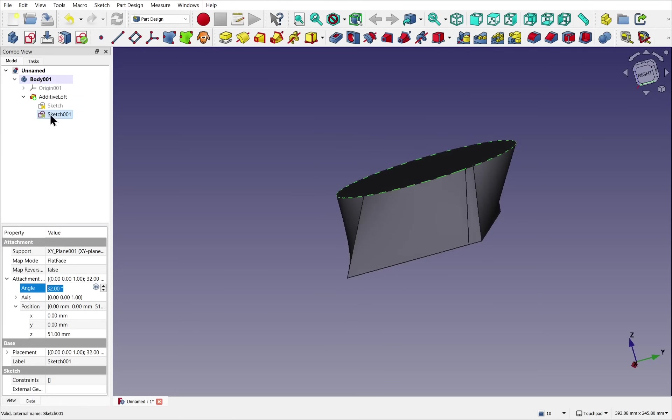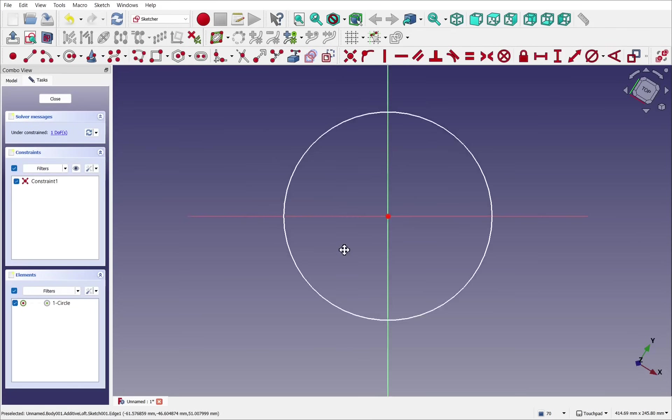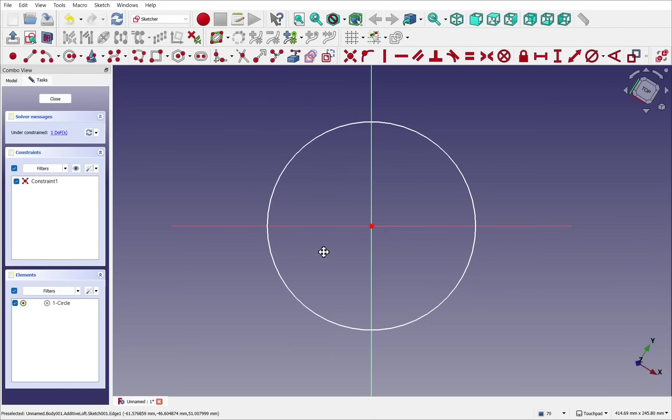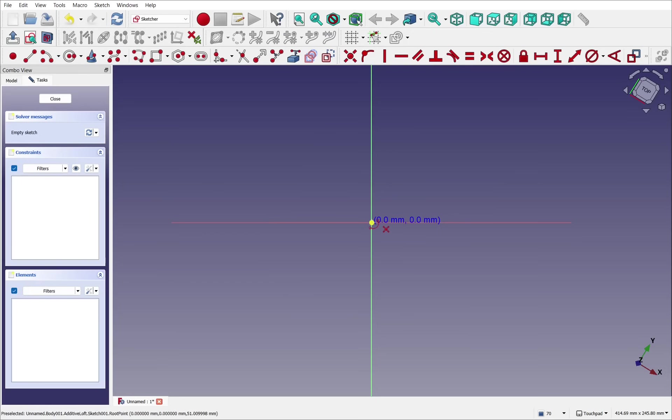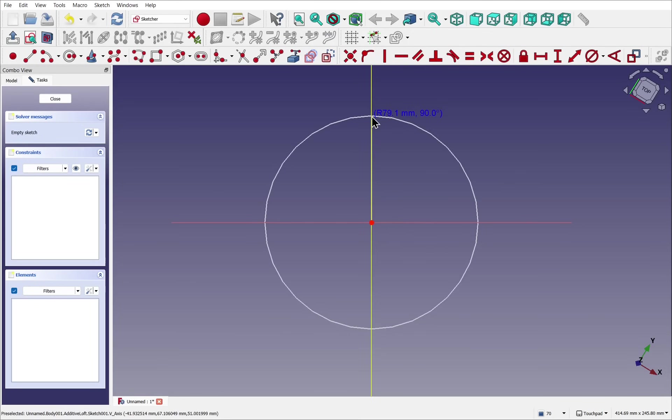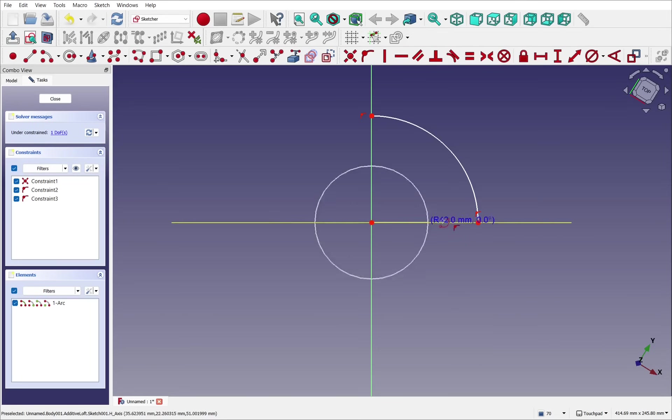So if I change the circular sketch, instead of circles, we use arcs. Take the arc, constrain to the center, constrain to the vertical axis, and then constrain it to the horizontal axis, and work our way around.